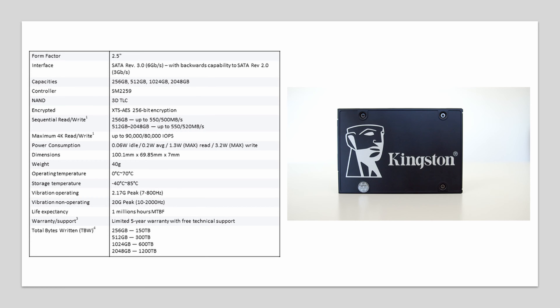It really pushes what SATA 3 can cope with in its read and write speeds of 550 and 520MB per second respectively. It has some great security features built in with hardware based encryption and as well as that it comes with a long 5 year guarantee.